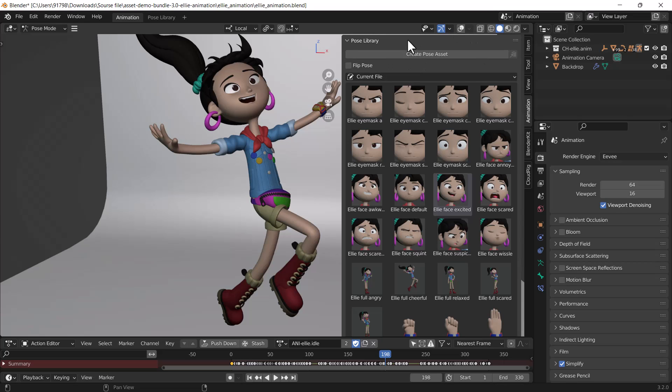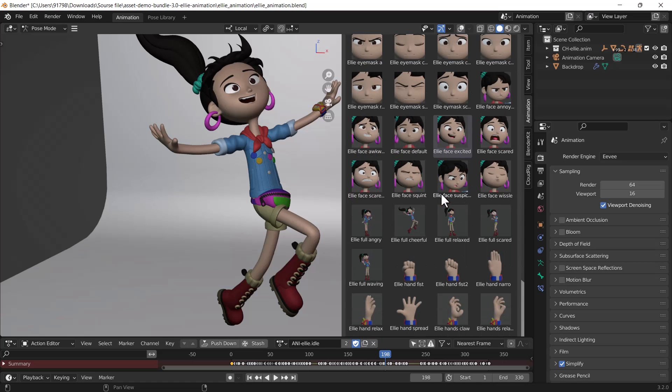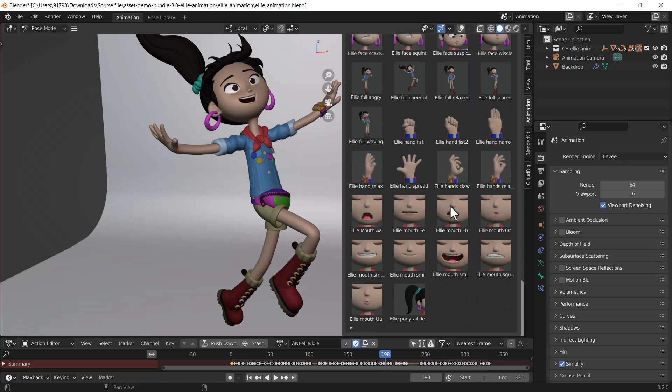You can also create your own pose and save it into the animation pose library to use in the future. That's it for this tutorial. You should download this blend file and try it to see how cool it is.